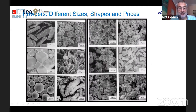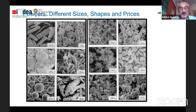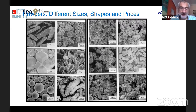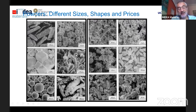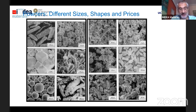At the end, you can have different sizes, shapes, and prices depending on the processing method. One of the good things about powder metallurgy is that the different methods to produce powder give us a completely different portfolio of alloys and sizes and shapes, and you can choose each one for a different application.